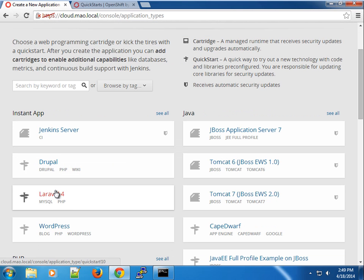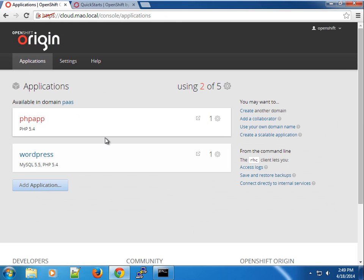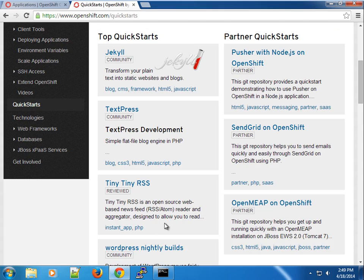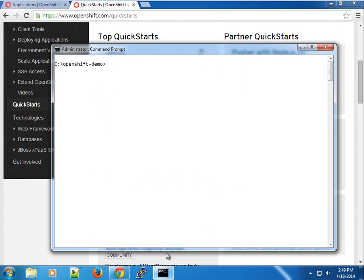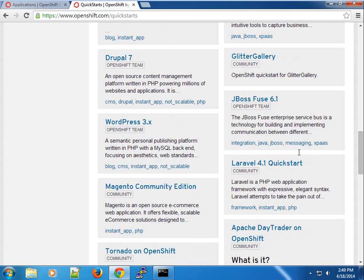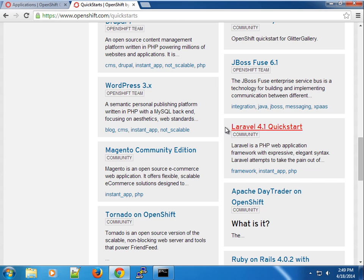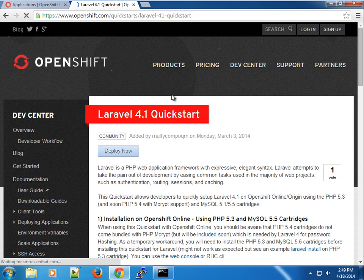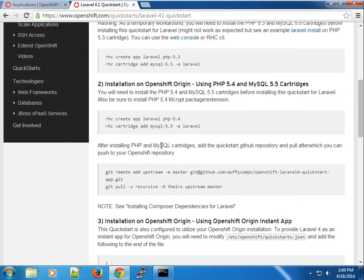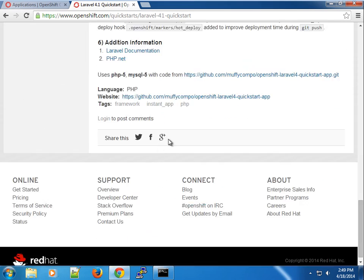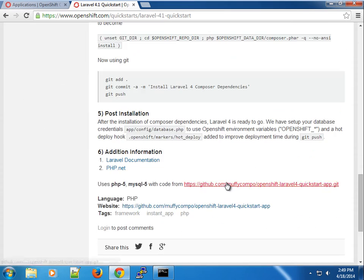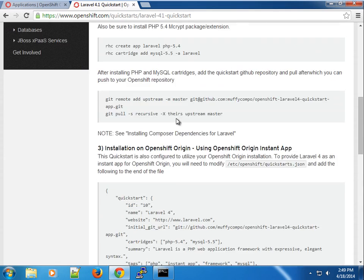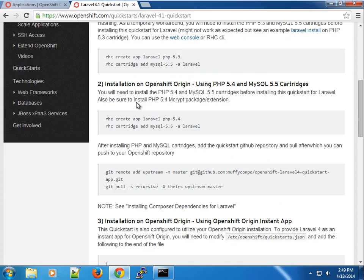If you click on add application here you can pick the Laravel application, but I prefer to show you the RSE CLI tool. I already have a Laravel QuickStart that I created earlier. If you visit the QuickStart, you can see I've created a series of instructions and documentation for that.